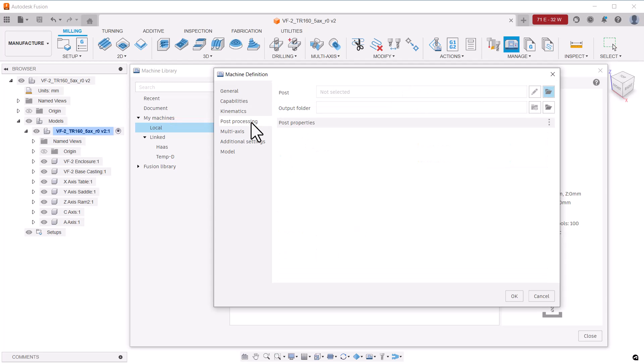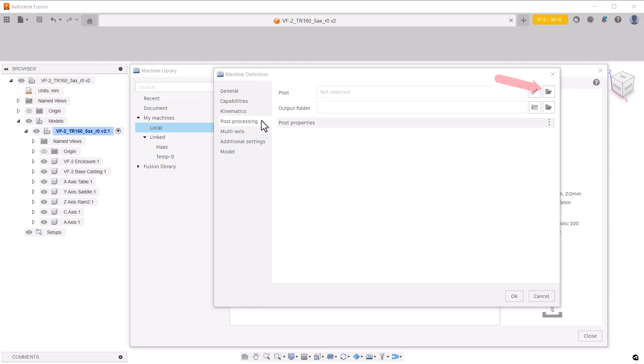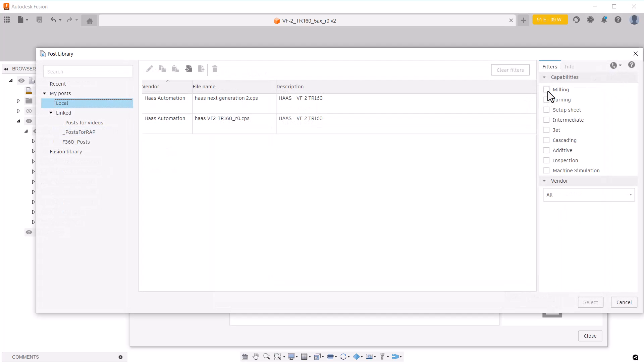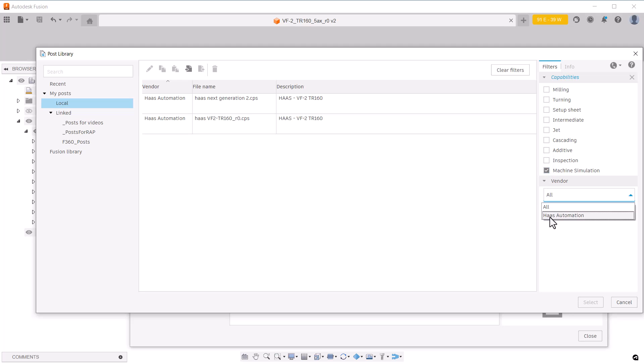Machine definitions require a post processor because toolpath information is passed through the post before being displayed. The post processor selected must be one that has machine simulation capabilities. We can use the filters over here to tell it that we want to see only posts that have machine simulation capabilities. And you can choose a vendor as well. In this case, it will be Haas.